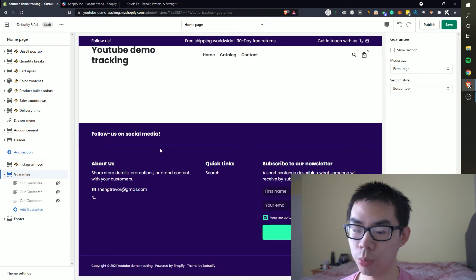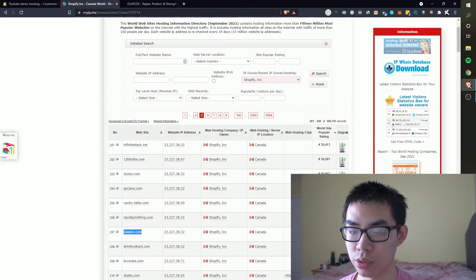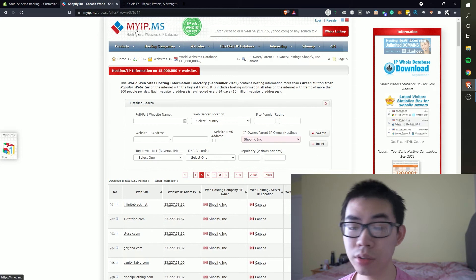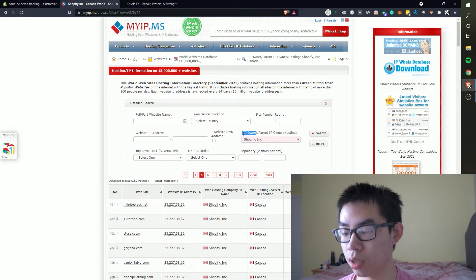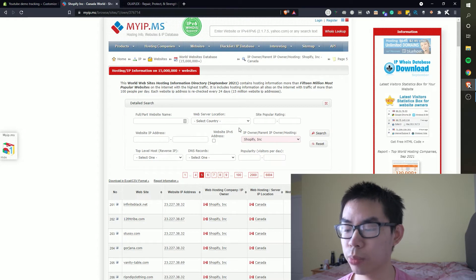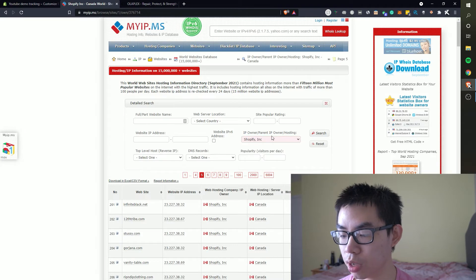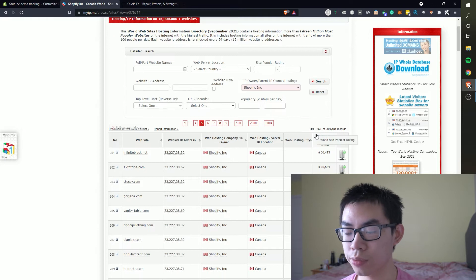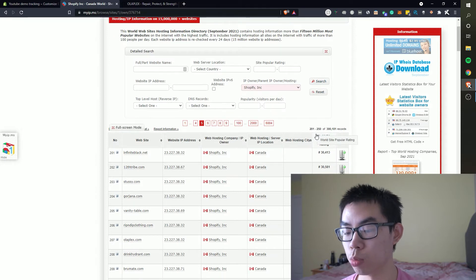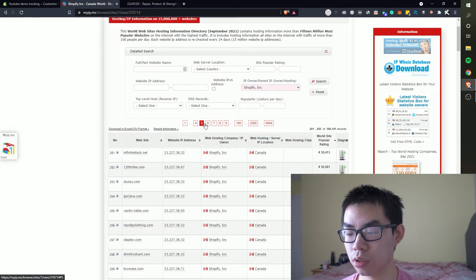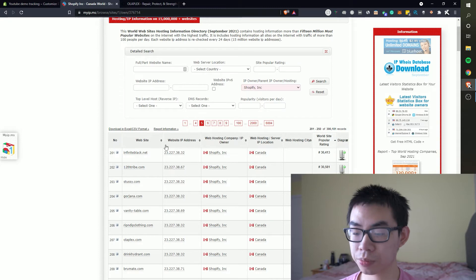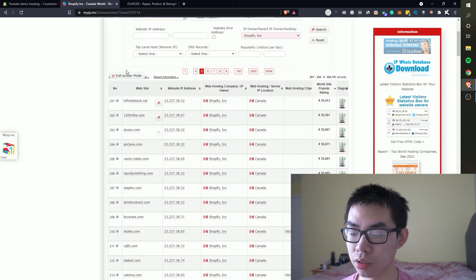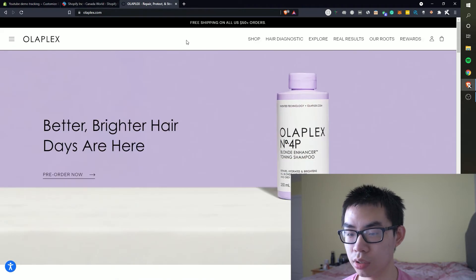Now I will leave a resource which is myip.ms. On this website you can easily search inside IP owner slash parent IP owner. If you go ahead and select the drop down as Shopify you can basically click search and it will show you a list of the highest most visited Shopify stores and then you can just use these numbers to sort by rank of how many visitors they're getting.